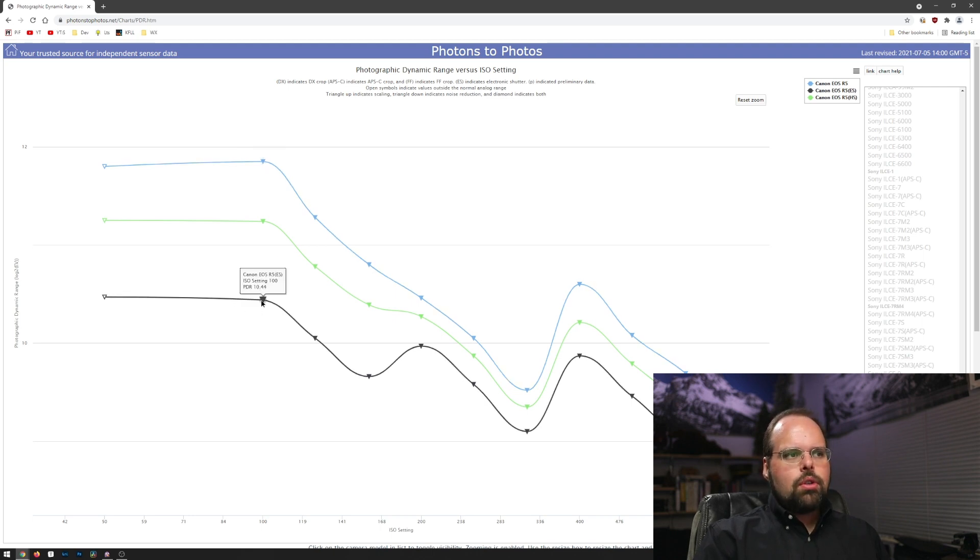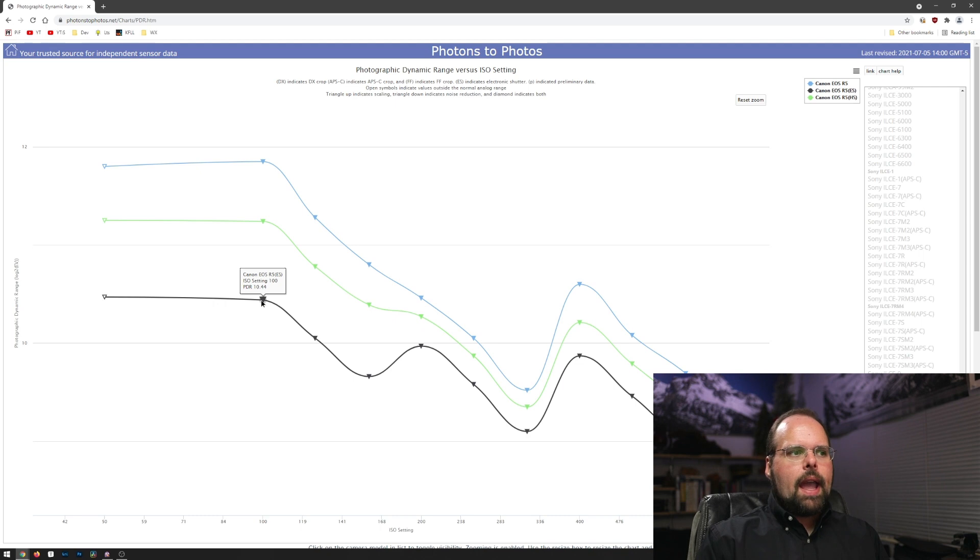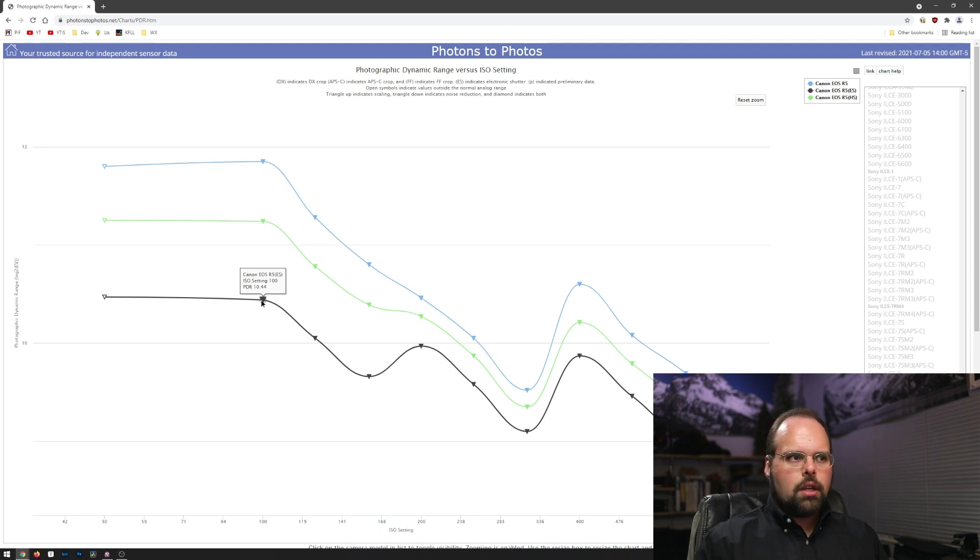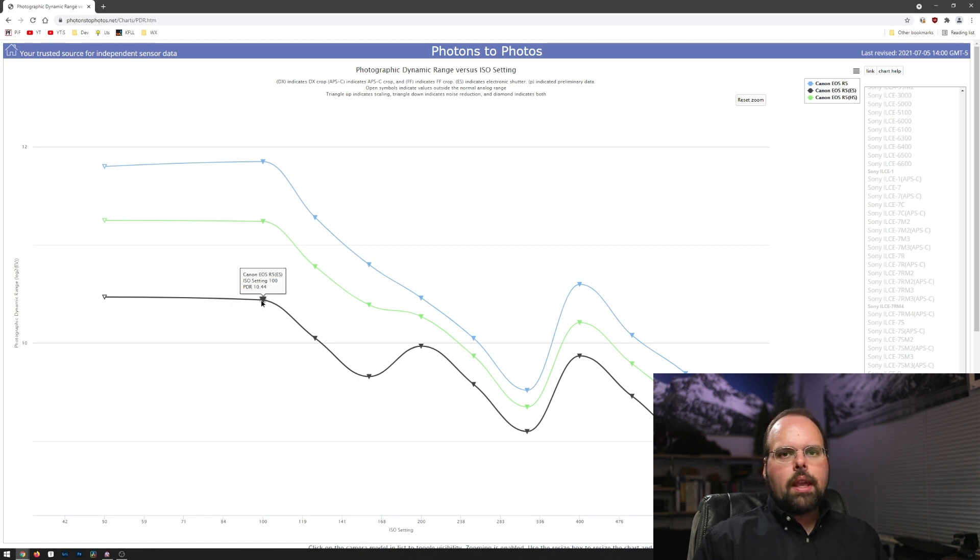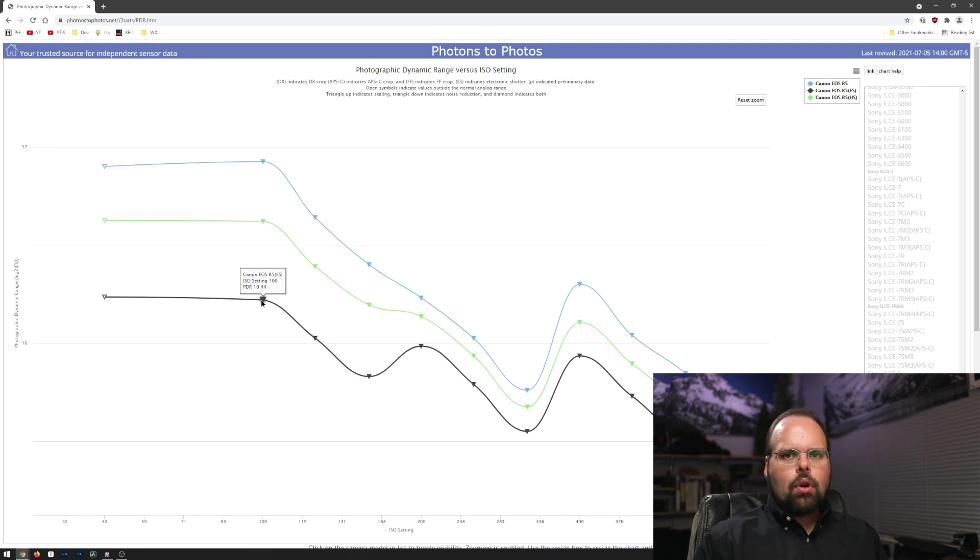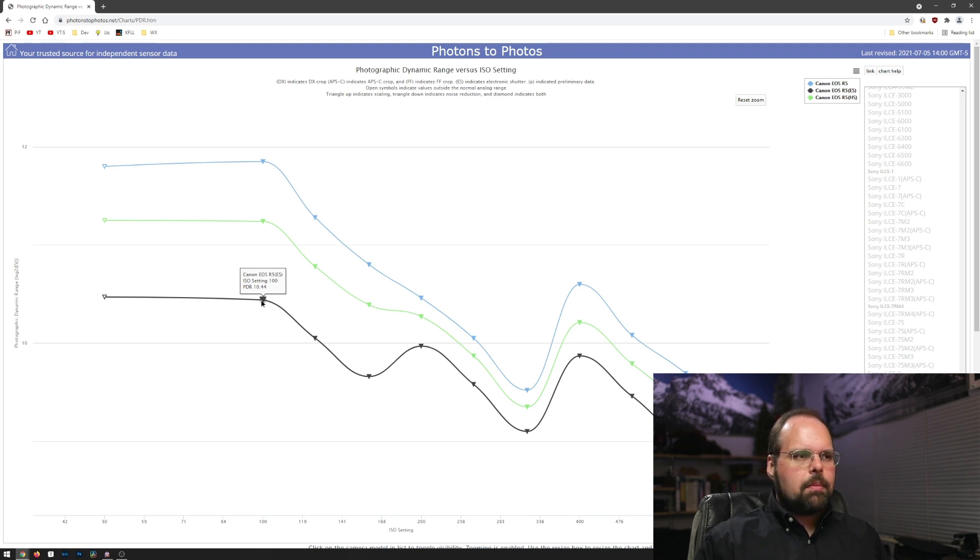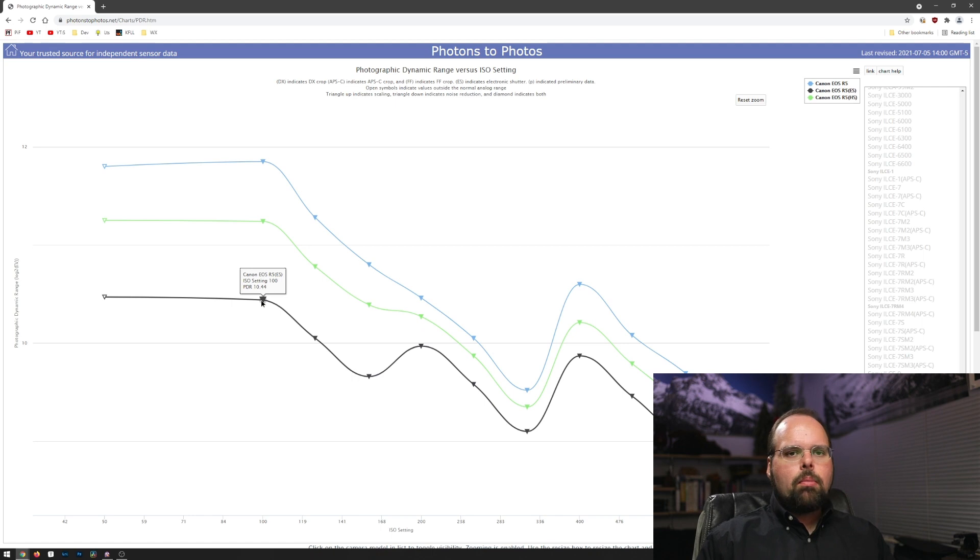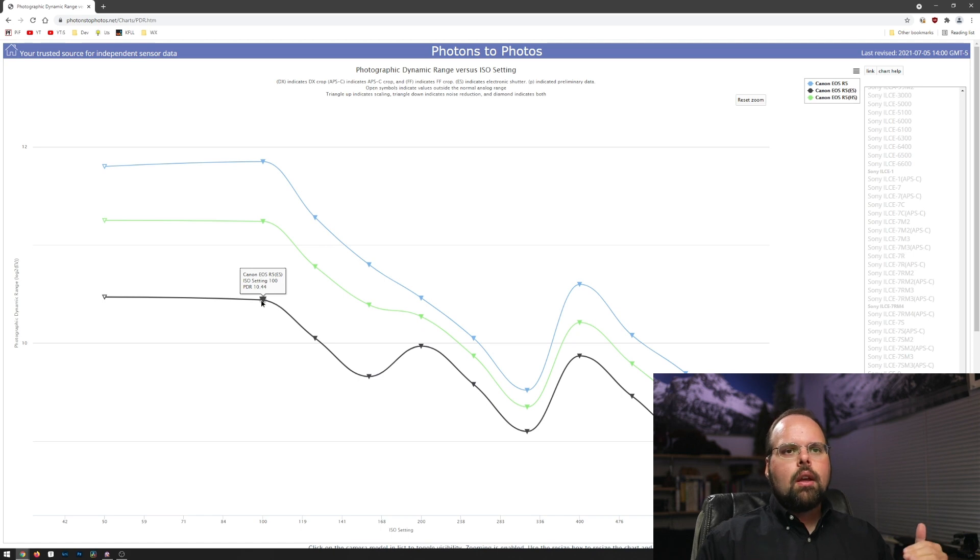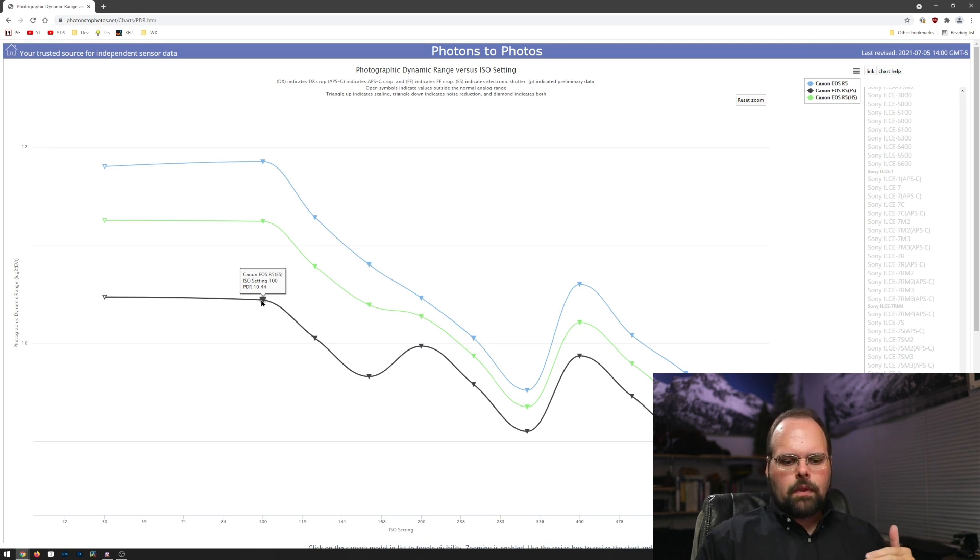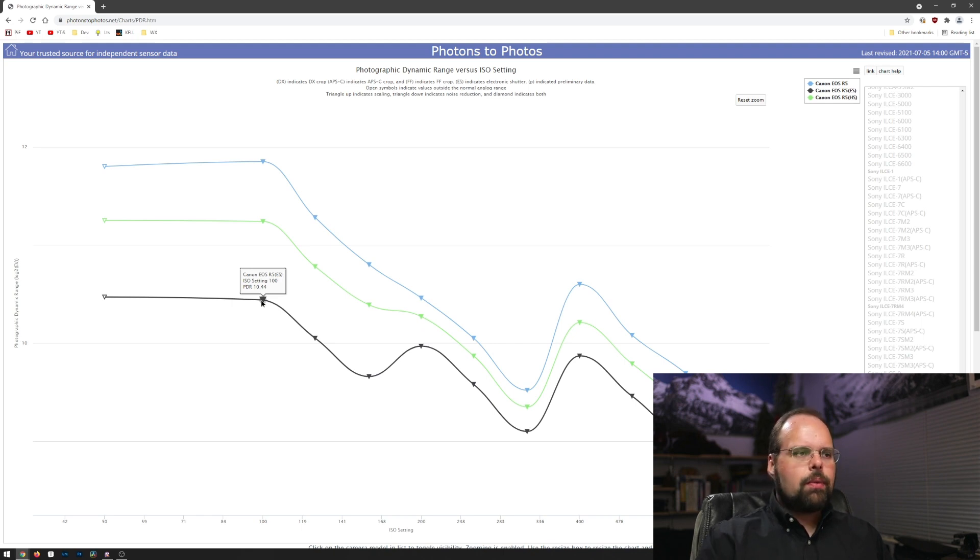If you go all the way to the flip side of that and you look at the fully electronic shutter, that's down to 10.44 EV. So you're looking at about 1.41 EV—or stops—difference between the 14-bit and the 12-bit readout modes.